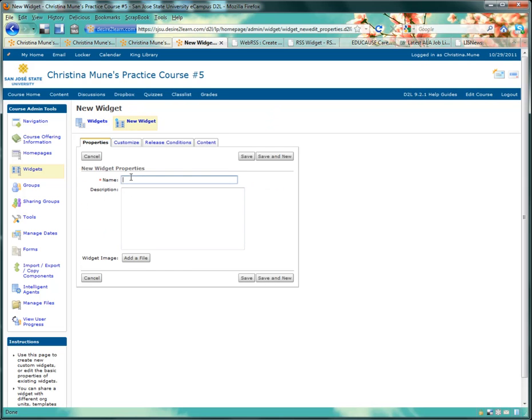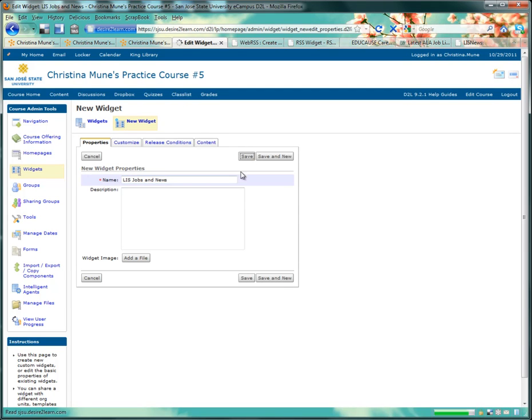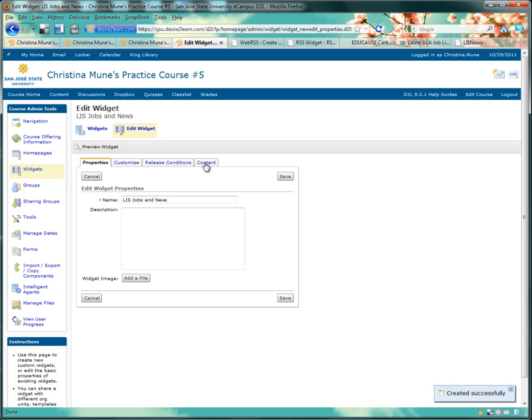The first thing I'm going to do is name my widget. I'm going to name mine LIS Jobs and News. Then I'll click Save.